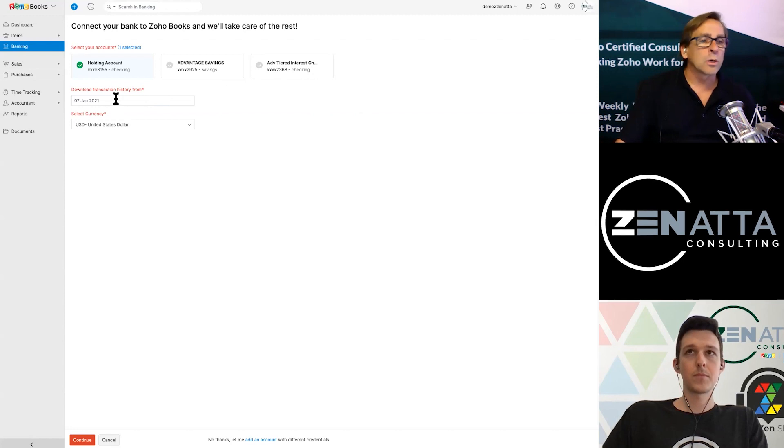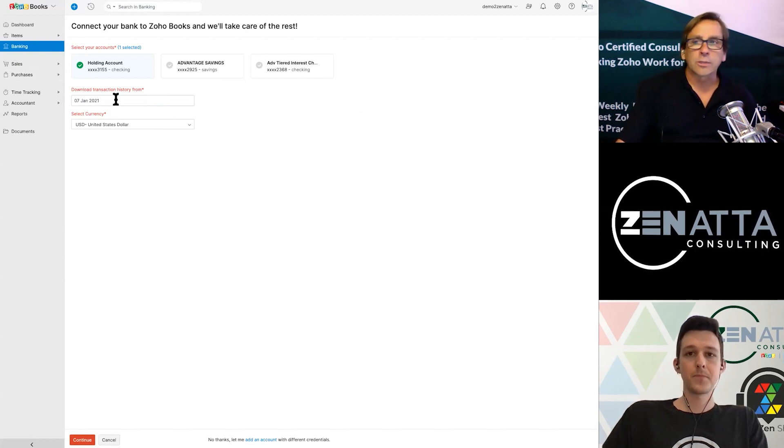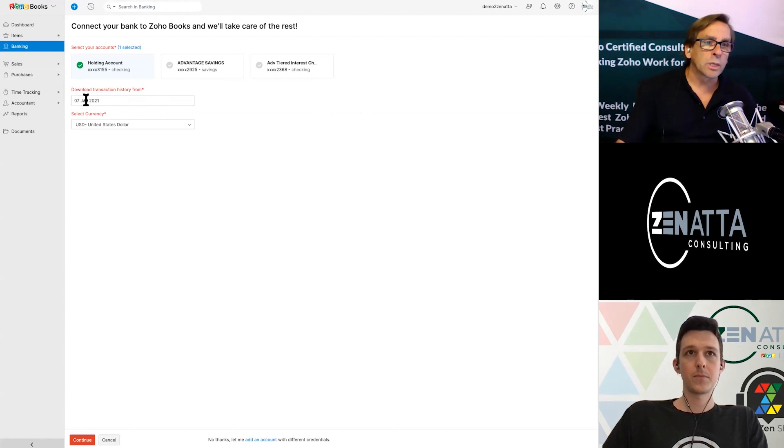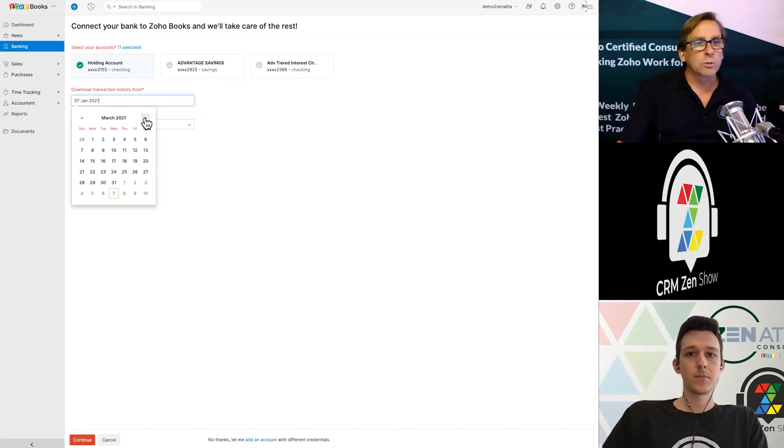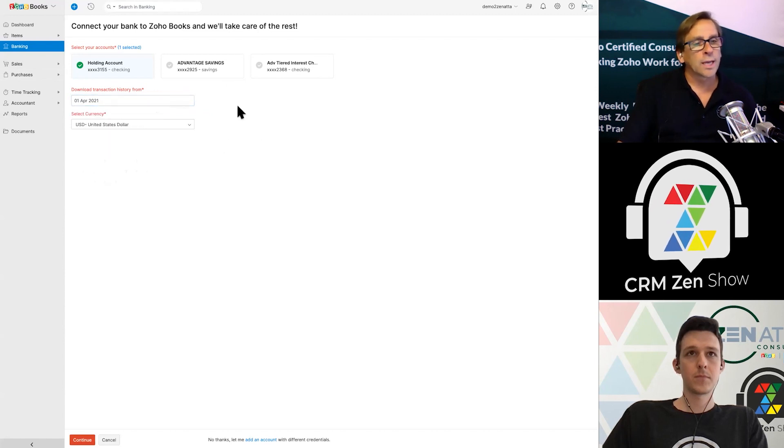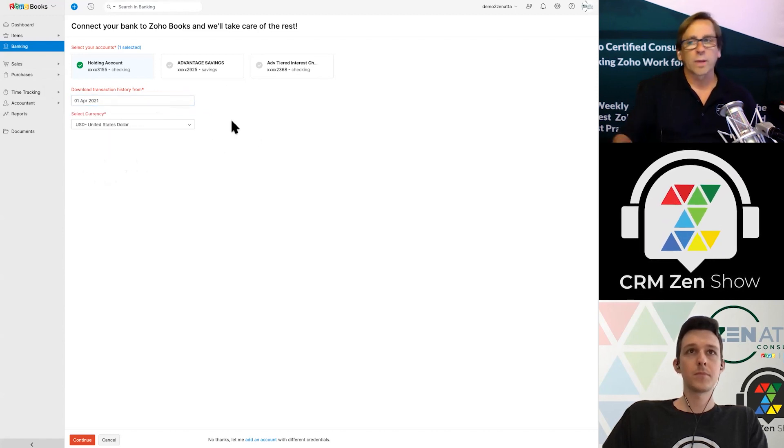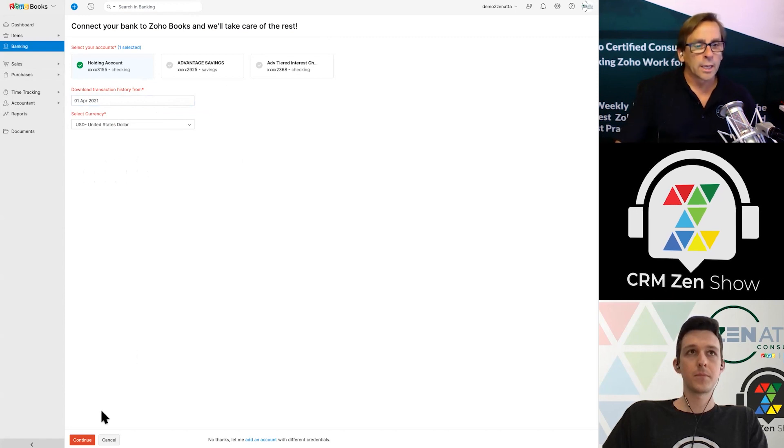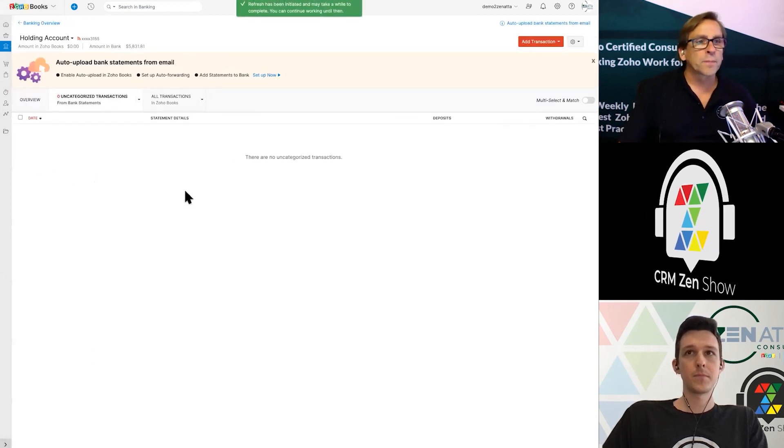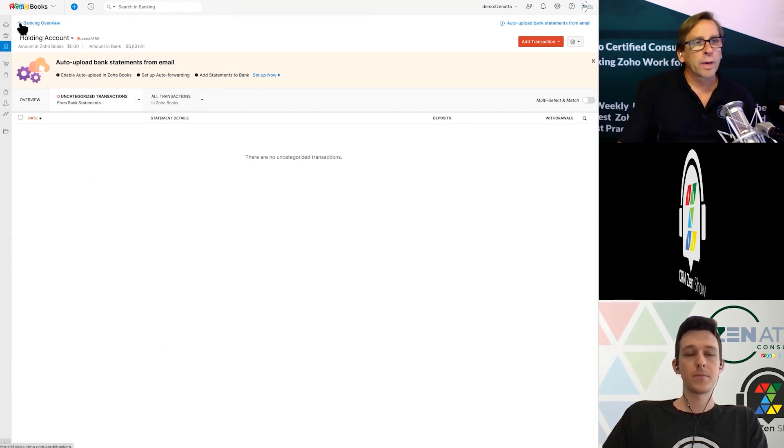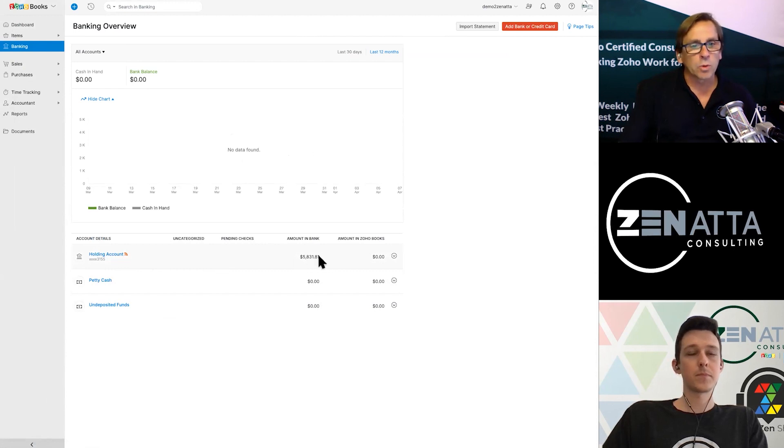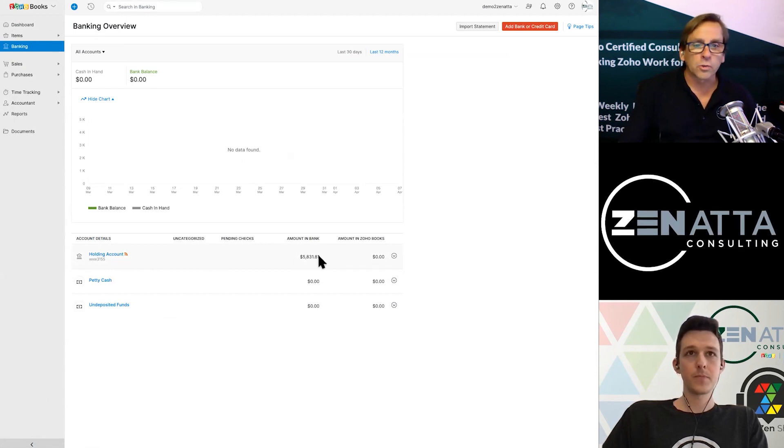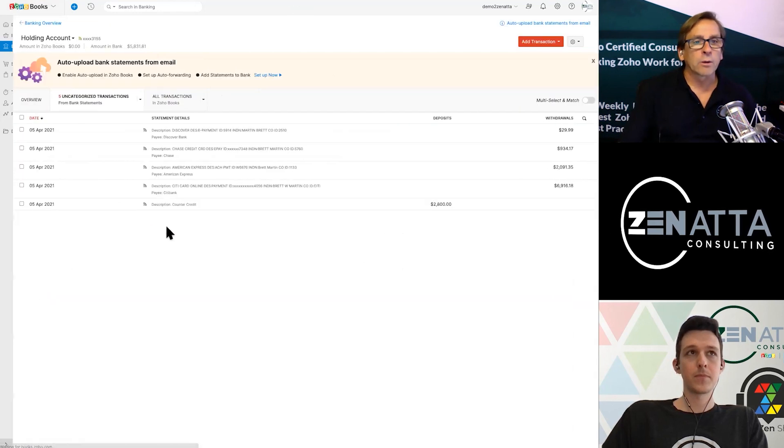That's a really nice feature here of Zoho Books is it lets you choose which accounts you want to bring in. You also can go back all the way 90 days. So we're recording this on April 7th, so it's letting us go back all the way to January 7th. You don't have to go back 90 days though. Maybe you just wanted to start your books at the beginning of April. You can just bring in all of your transactions from April 1st, 2021. That's pretty much all there is to it. You're going to hit continue again.